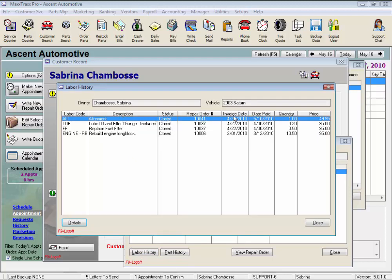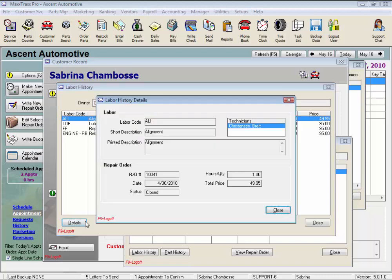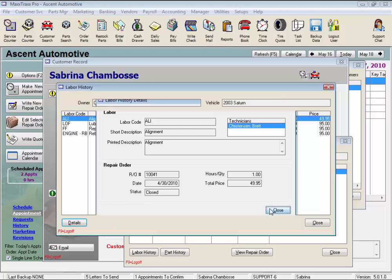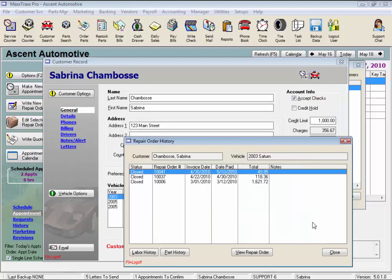repair order number, invoice date, date paid, quantity and the price of all labor operations performed on this vehicle. Click the details button in the lower left corner to display details about the highlighted labor service, including the entire description, technicians, and status of the labor. Click close and close again.